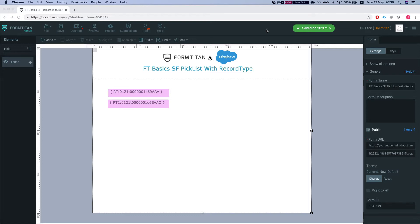Hey there Titans! Welcome to FormTitan Basics. In this video I'll show you how to load your dropdown in FormTitan with a picklist that has record type restrictions on it.